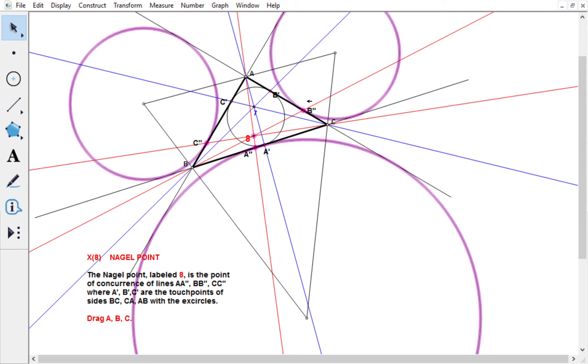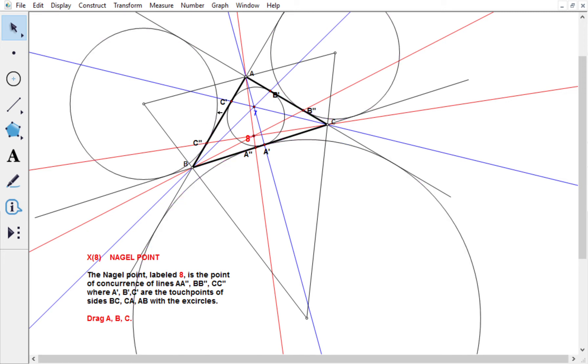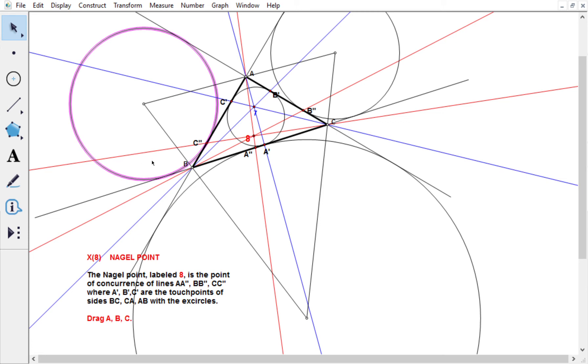This excircle there is centered at this excenter, and it's touching this side at A double prime. And this excircle here is touching at C double prime. Now I've actually had to modify Kimberling's diagram, so this circle here was not quite correct, so I've adjusted so that it is correct.